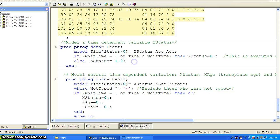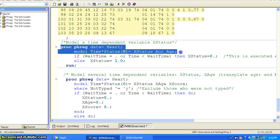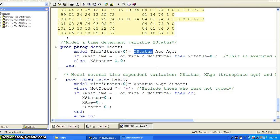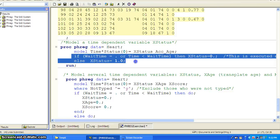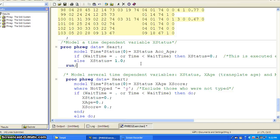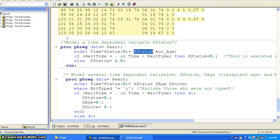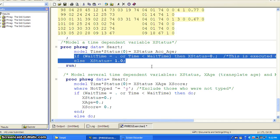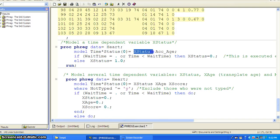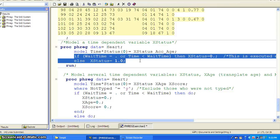It is a little counter-intuitive because when you call PHREG, you are defining X status inside the procedure. When SAS reads the data, it reads record by record. Once it reads a record, it starts to construct part of the partial likelihood using that record. When it sees X status in the model, SAS looks for where it can find X status, then executes that chunk of code to compute X status and puts it into the partial likelihood. These chunks of code are executed every time a new observation is read in, so there is a lot of computation going on.